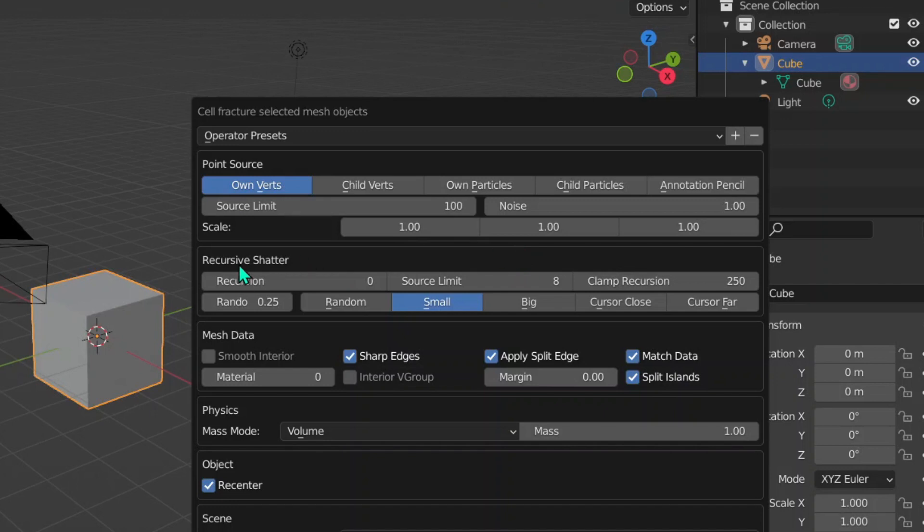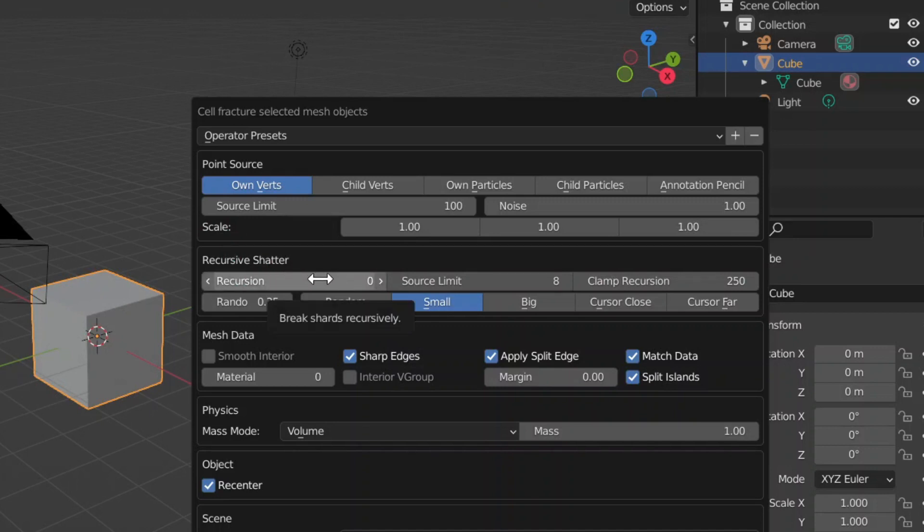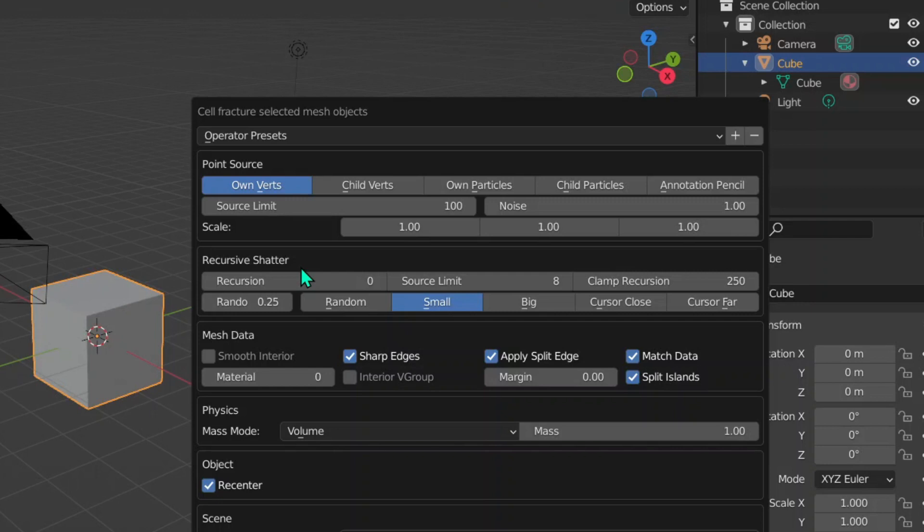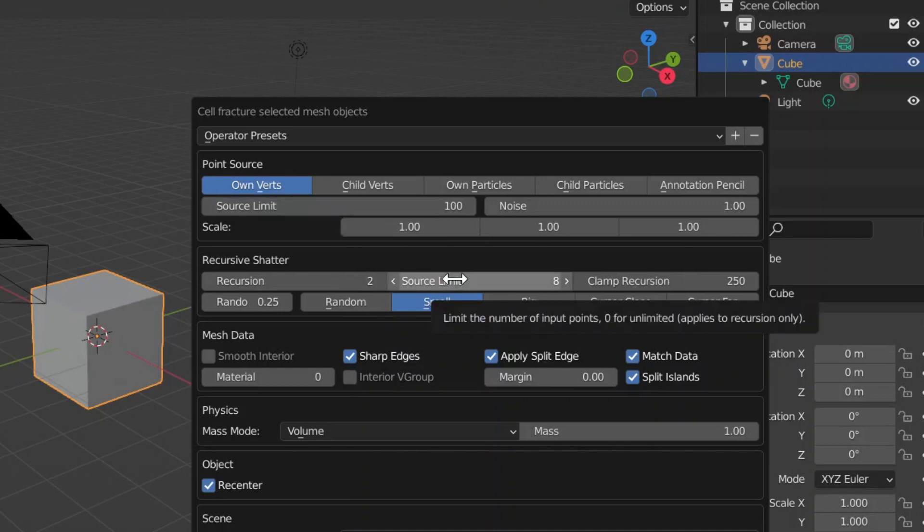Now we've got the second stage called Recursive Shatter. If you can tell by the name, Recursive Shatter is literally just the pieces recursively breaking. For example, this recursion value shows that if the pieces are broken into eight pieces, how many times the broken pieces will be broken again. If we have a recursion value of two, the object will break into eight pieces, then those objects will break another time. The Source Limit is literally just the same - it's limiting how many times it recursively shatters the pieces.